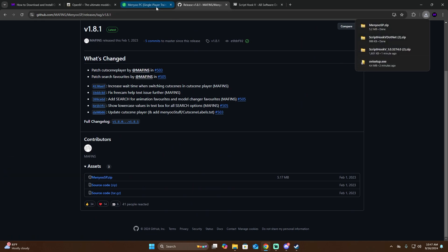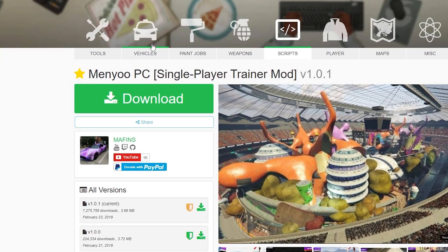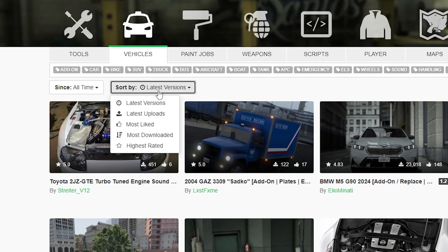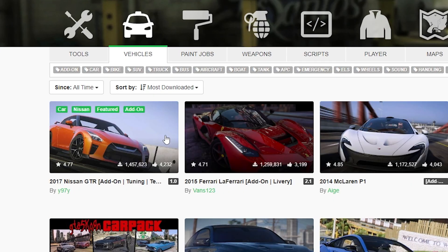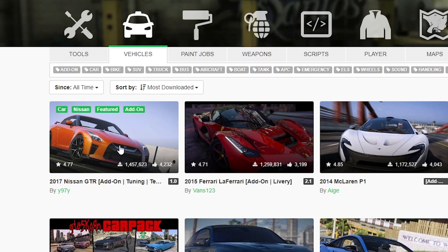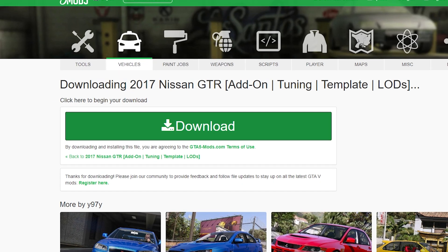The last thing we need to download is a mod car. Go back to gta5mods.com, click on vehicles, sort by most downloaded, and I'm going to download the Nissan GTR 2017. Click on it, click download, and click download again. Now we have everything downloaded.